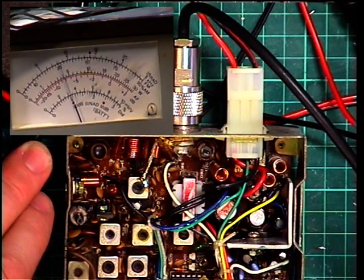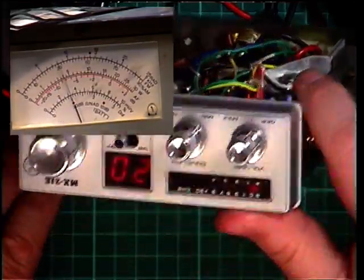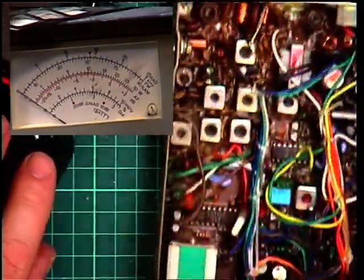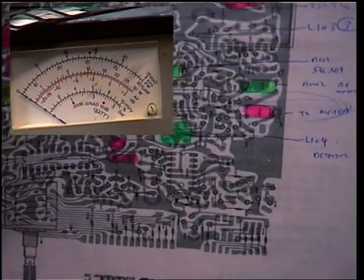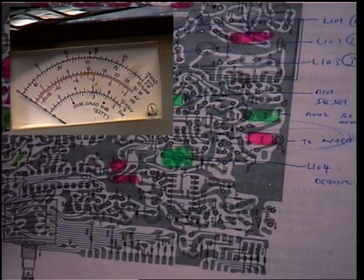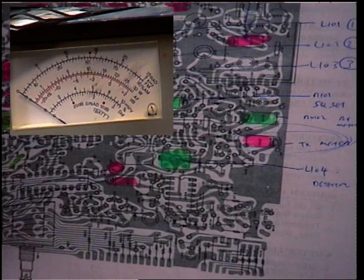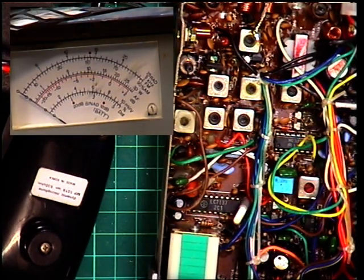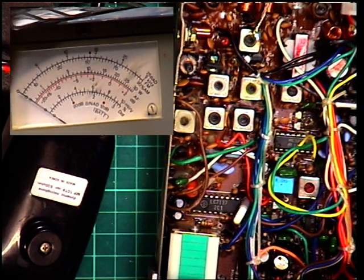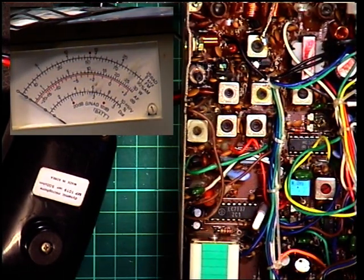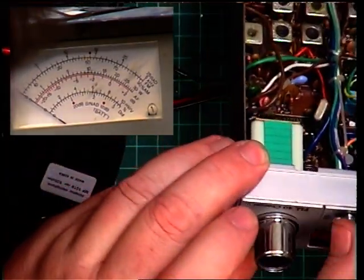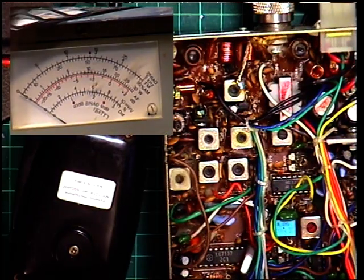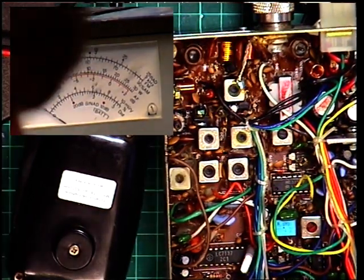So there we go 0.4 watt reset and it just lights up one on the meter which is what you'd expect. So as far as I can see that has done all the transmit side of it. So I'll switch that back to high power and we'll do another video for the receive side of this radio.